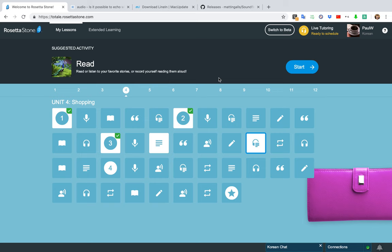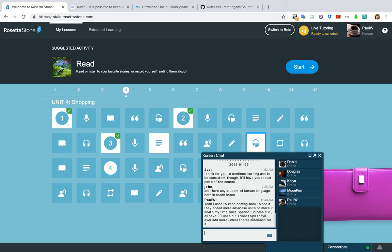I wanted to show you guys Rosetta Stone in case you haven't seen it. This is the website — there's software you can download to your computer but they're moving away from that. This is really the software people are using: basically the website or the apps on your phone or iPad. This chat area is available for people using the website.